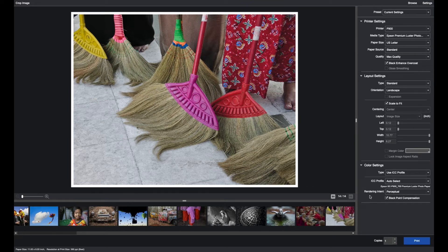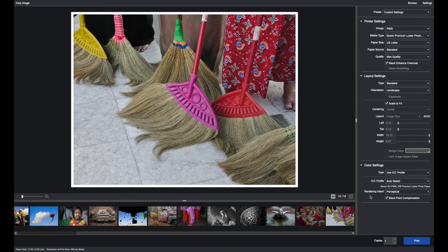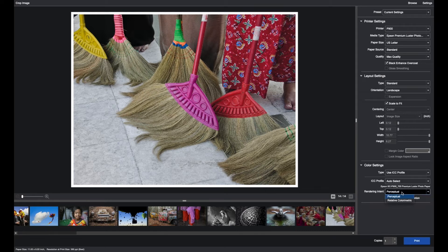Rendering intent tells the printer what to do with out of gamut colors. This used to be more of a challenge in the past when printers did not have as wide a color gamut as they do today. Many images fall within the gamut of the printers.